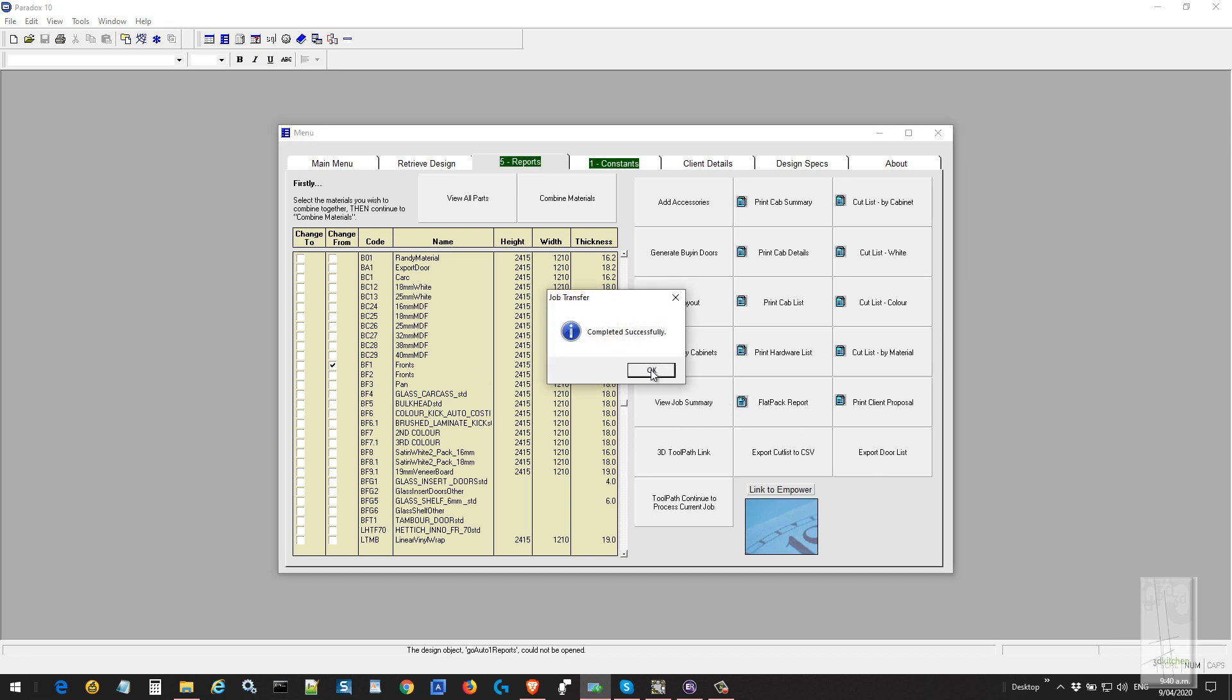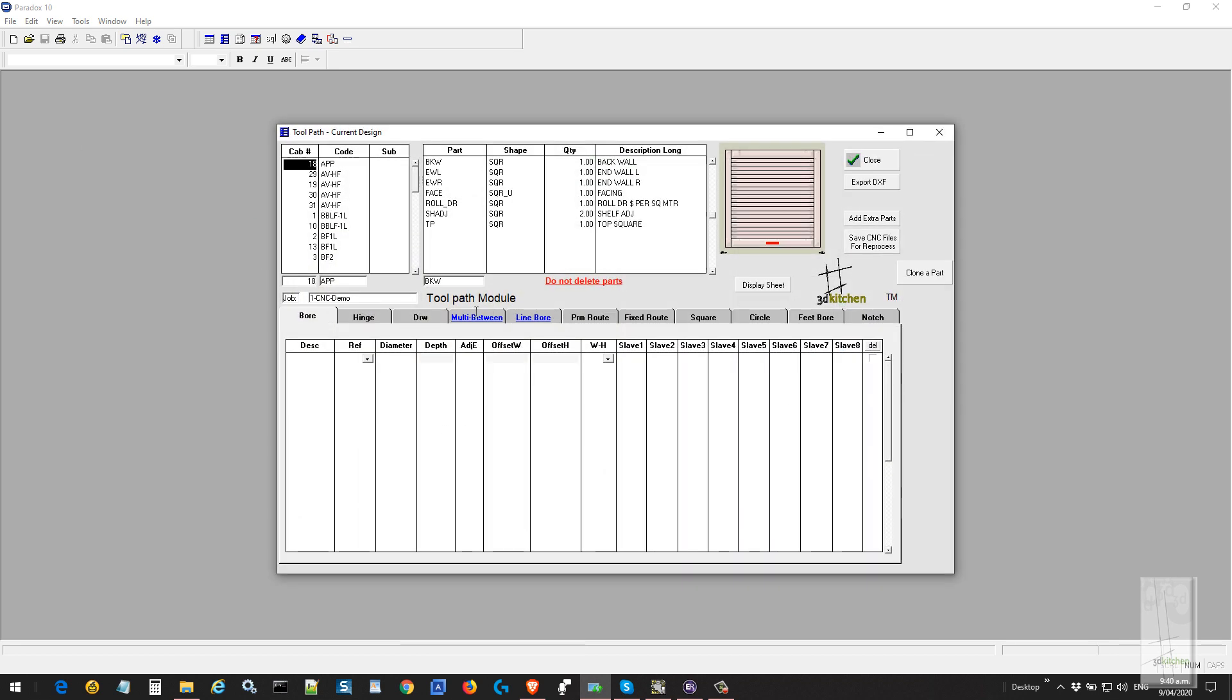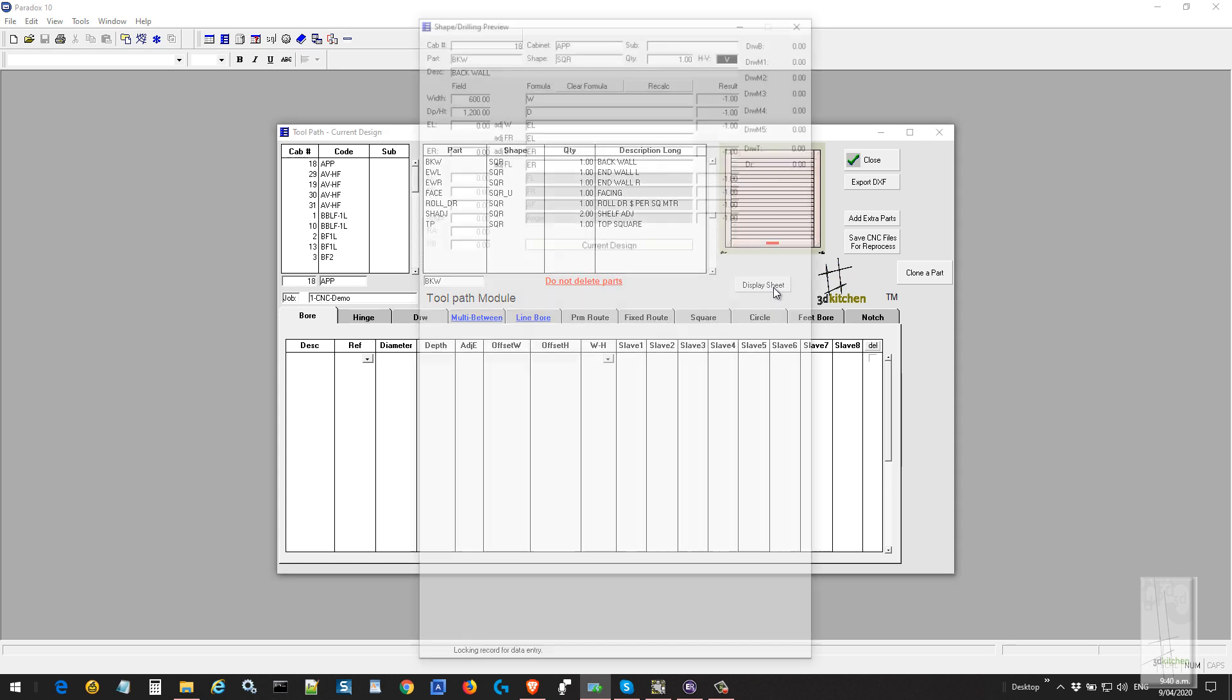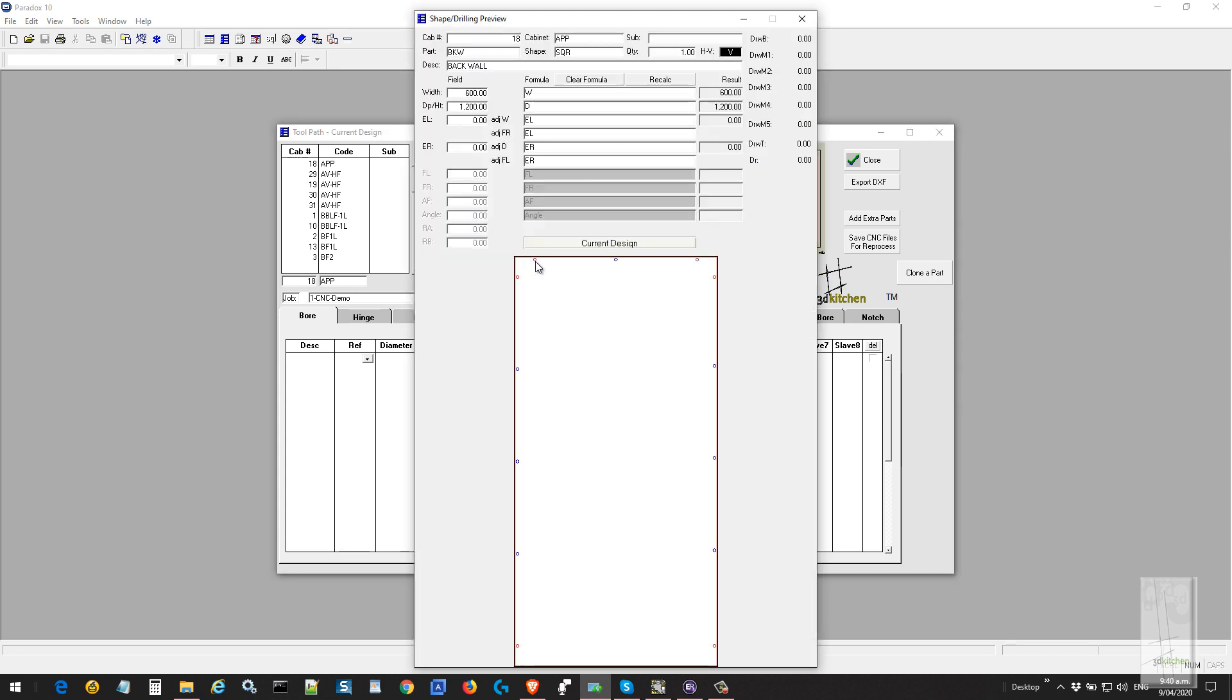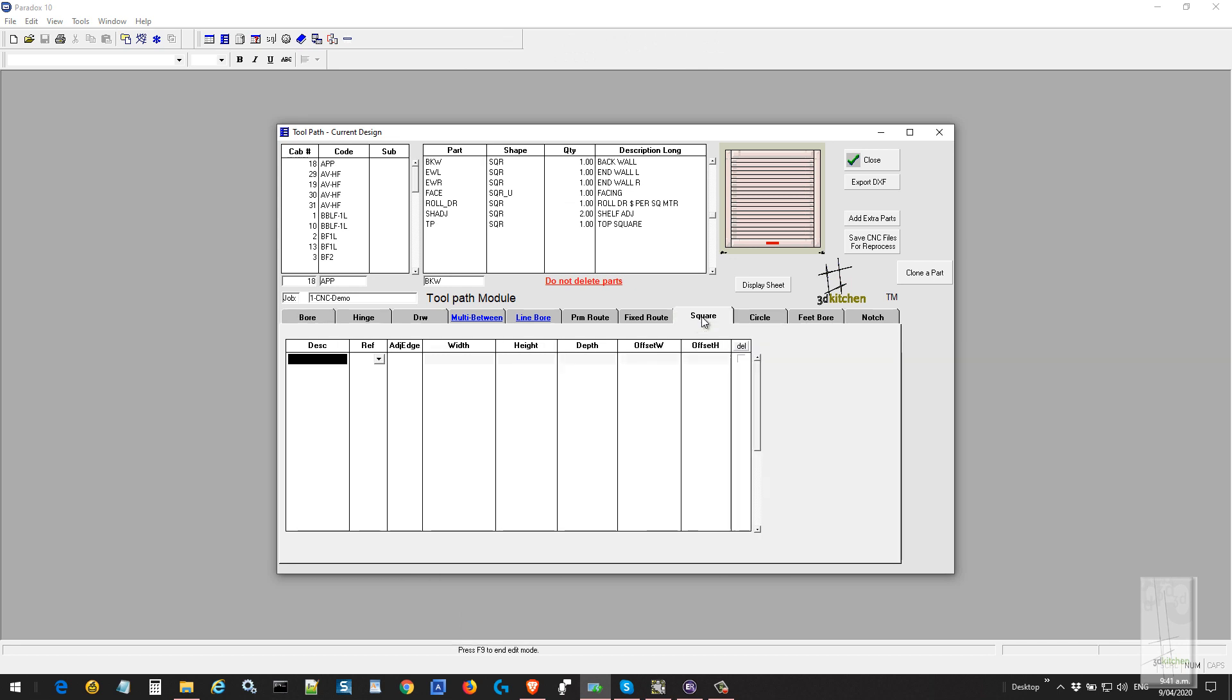This produces a standard job but stops at the toolpath screen, and we will make a couple of changes here. We'll select the first cabinet, which is an appliance garage. I'll click on the back of the cabinet and add a couple of cuts. We'll display what it is at the moment, so here's its standard appearance with the drill points for attaching it to the cabinet.